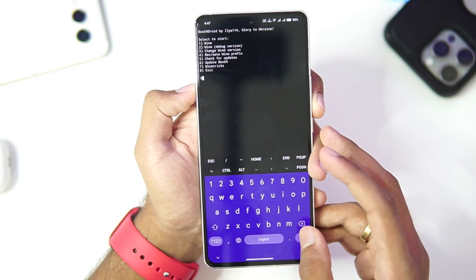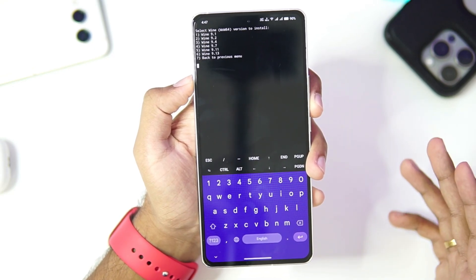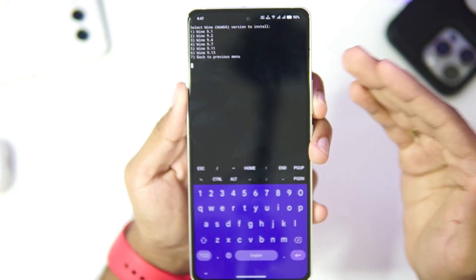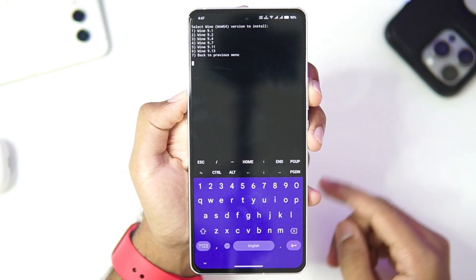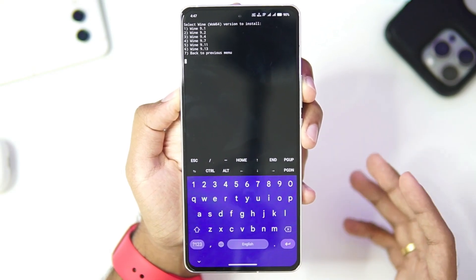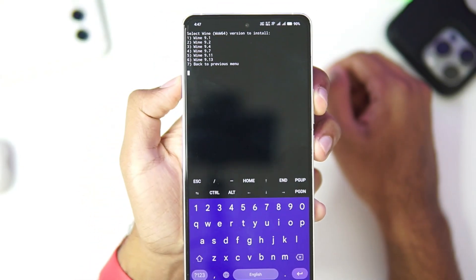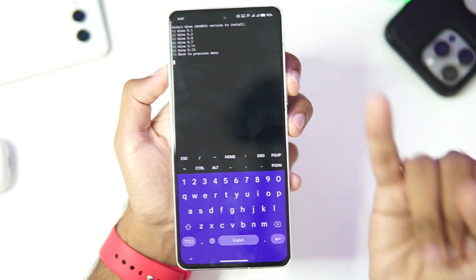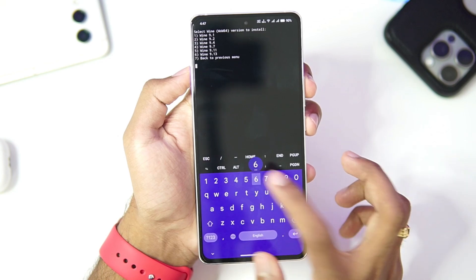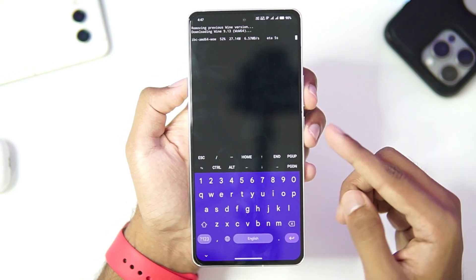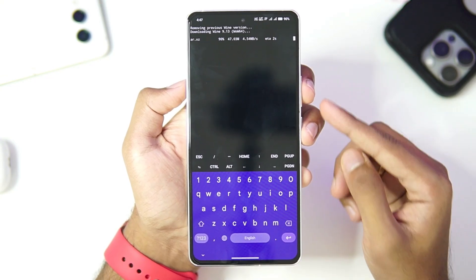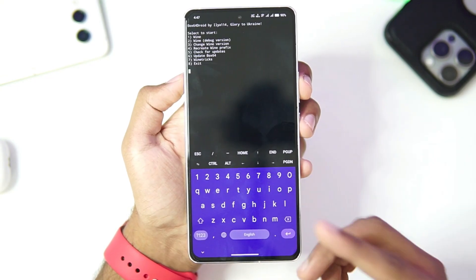Let's tap on the third option to change the Wine version. You'll be able to see there are a lot of Wine WoW64 versions present. Box64 Droid was one of the first Windows emulators for Android to get GTA 5 working, which was pretty amazing. We also have Wine 9.13 builds, which is not even present in WinLater Horizon Emulator — Mobox is completely dead. The compatibility is pretty amazing and it is kept up to date regularly, so you can definitely use this Windows emulator for any kind of use.